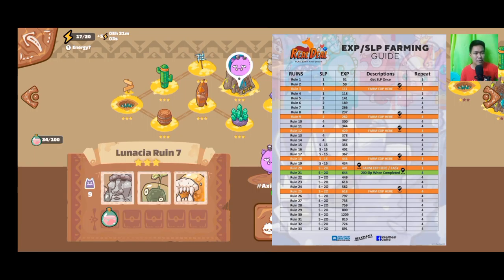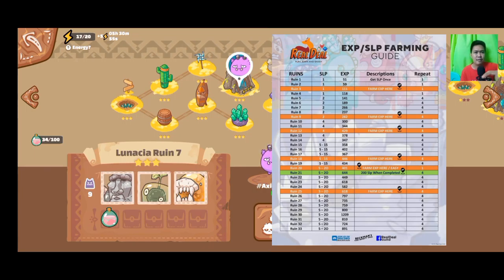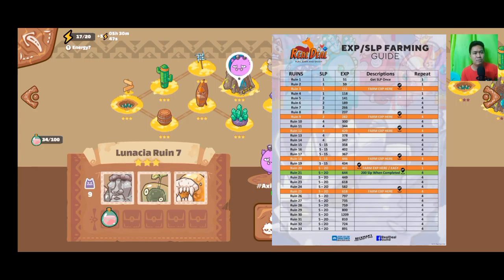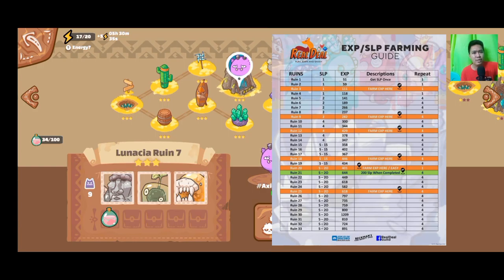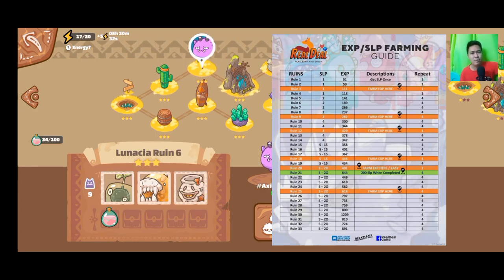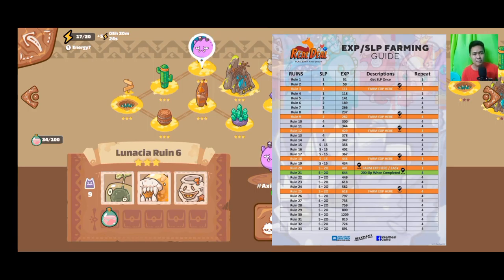This is based on my personal experience. I followed the guide, but when I got to Ruin 7 I lost. I wasted my energy, wasted SLP, and wasted the experience I could have gained. So if you get beaten once at a ruin, it's better to go back down to the previous ruin.